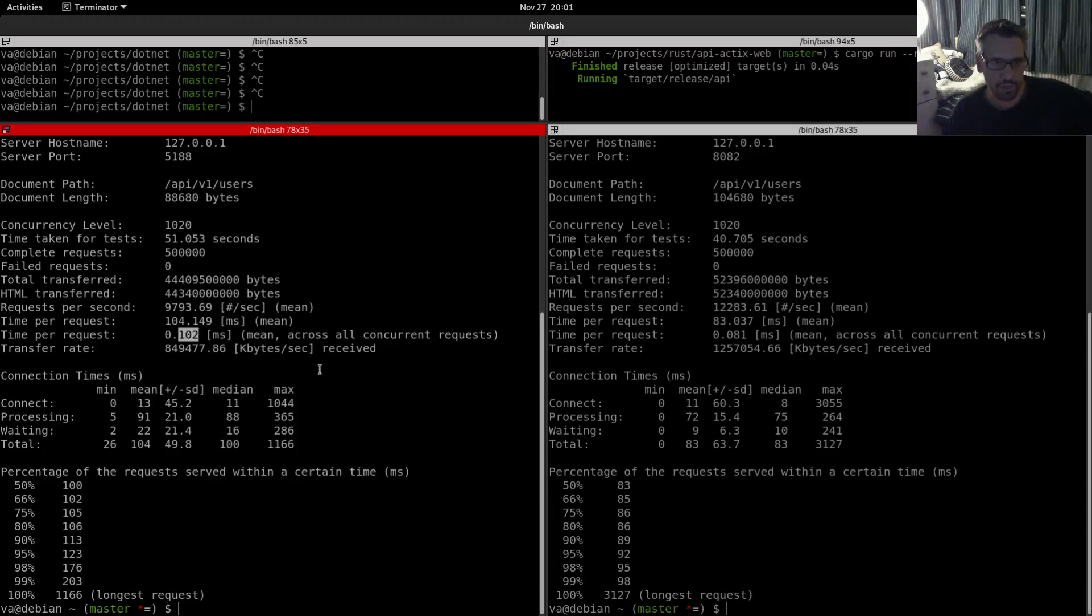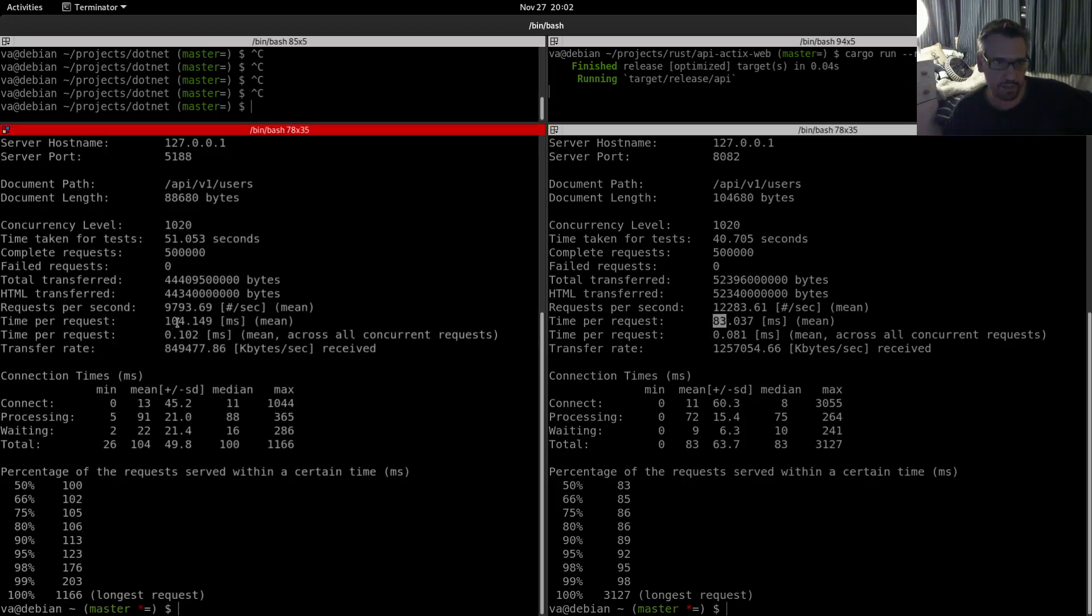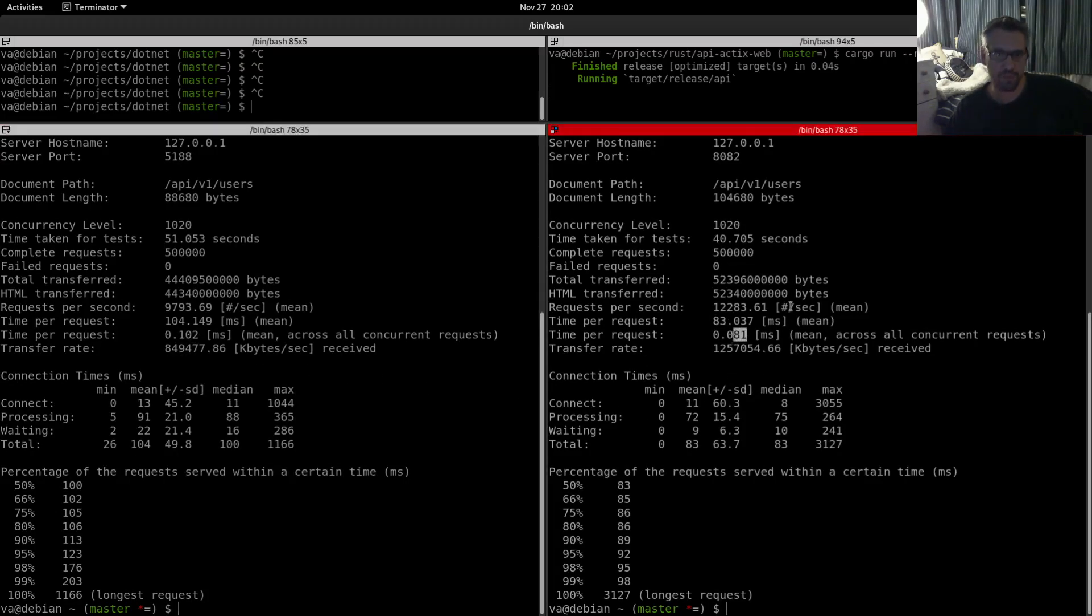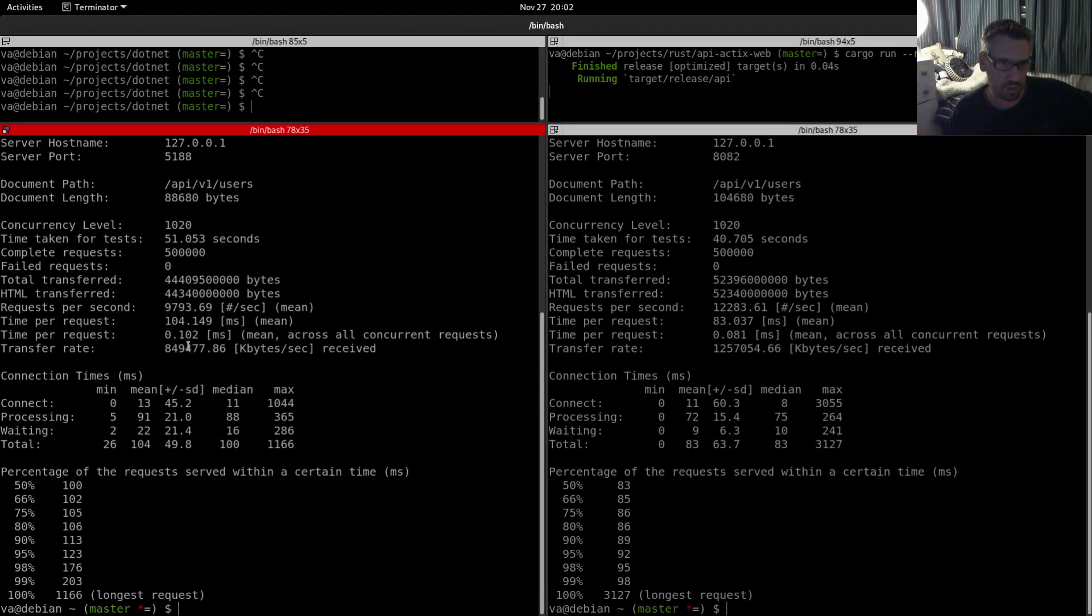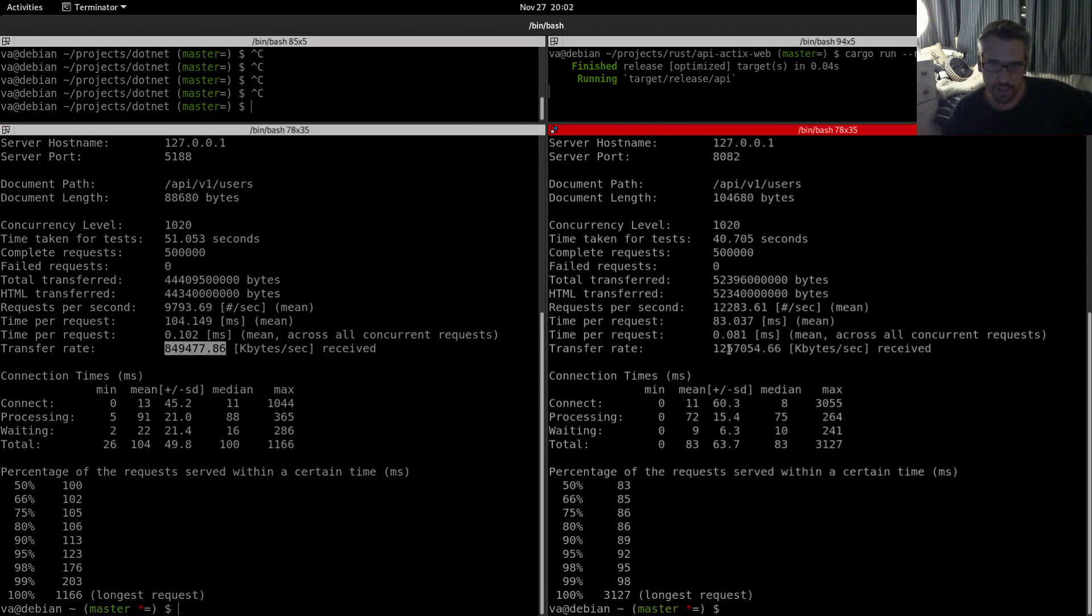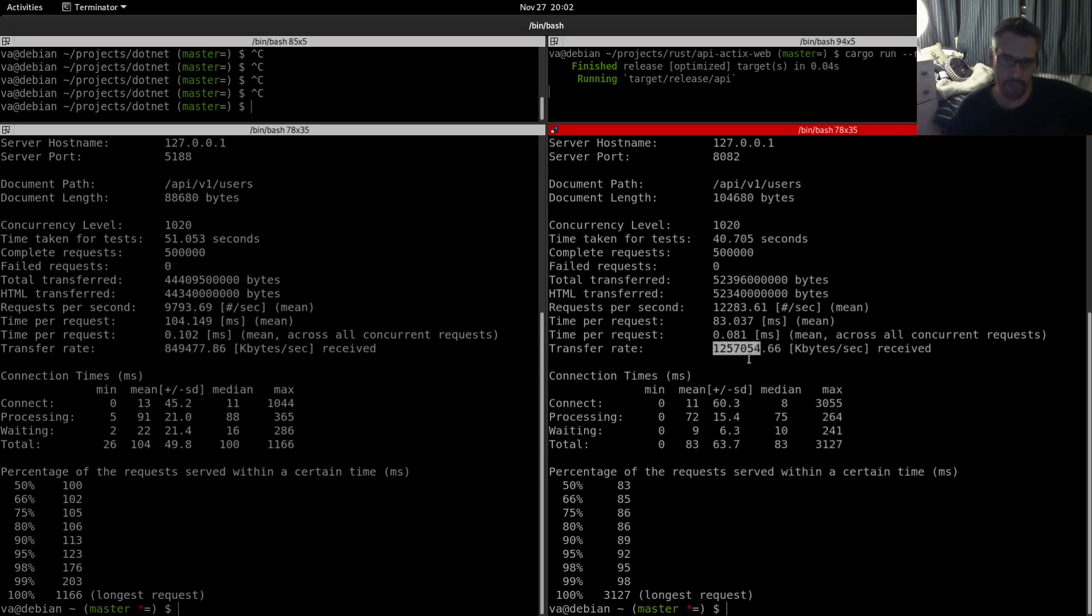Time per request: 104 milliseconds, 83 milliseconds. Time per request across all concurrent requests approximately the same with the previous number here and here. So 102 and 81 milliseconds here. And the transfer rate: 849,477, so let's say 850,000 kilobytes per second approximately. And here we are again in the million, 1,257,054 kilobytes per second. So a lot of difference in the transfer rate too.